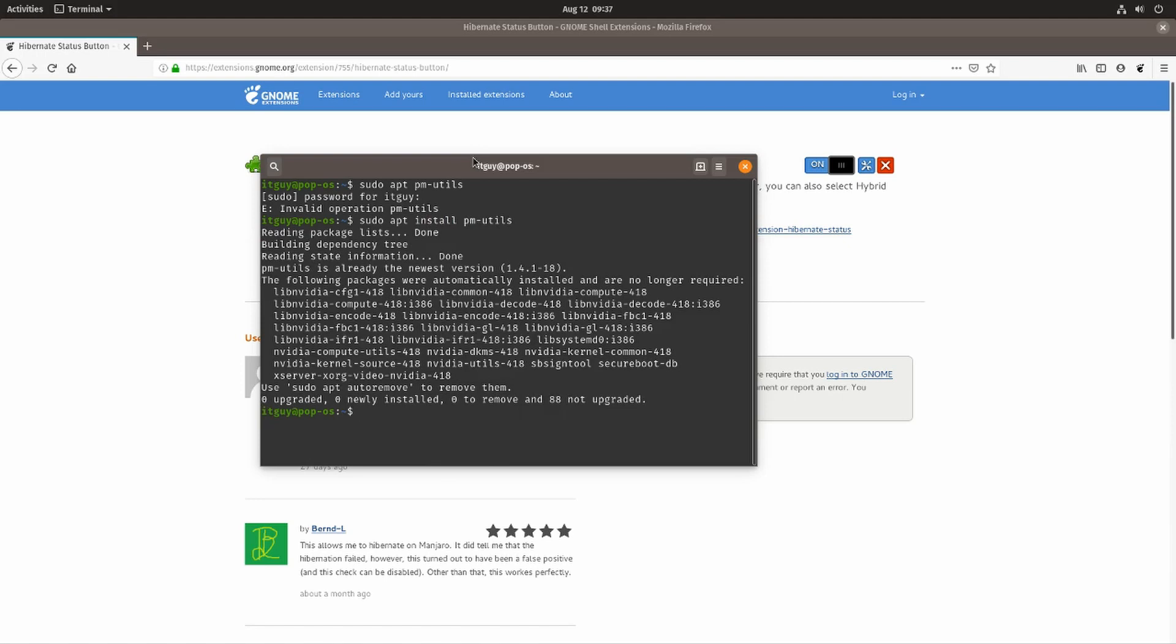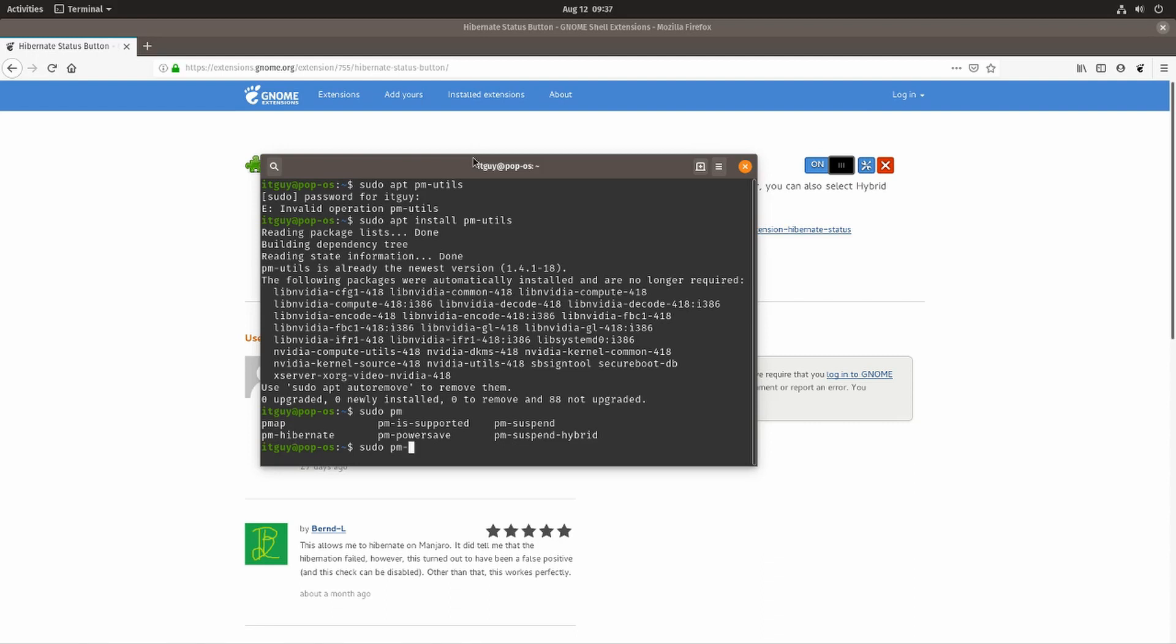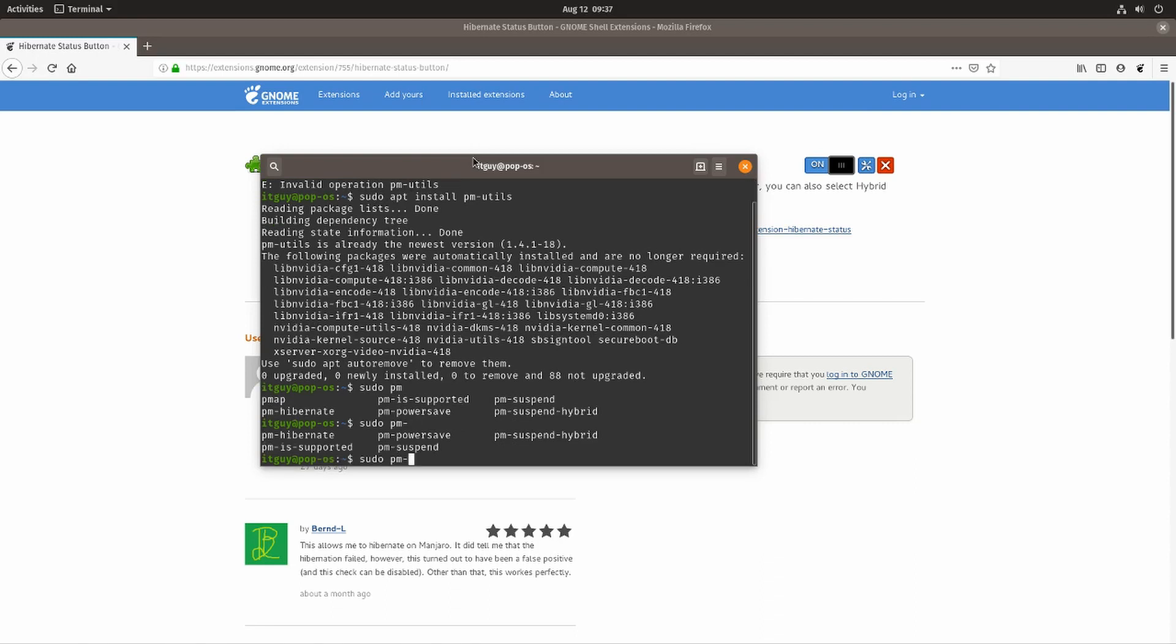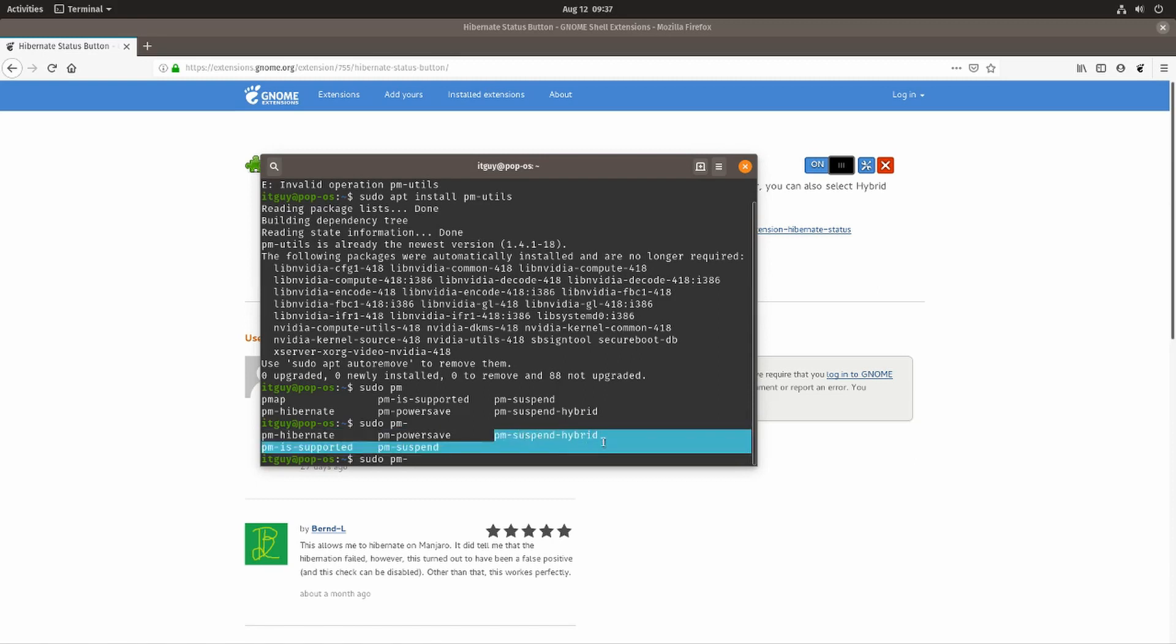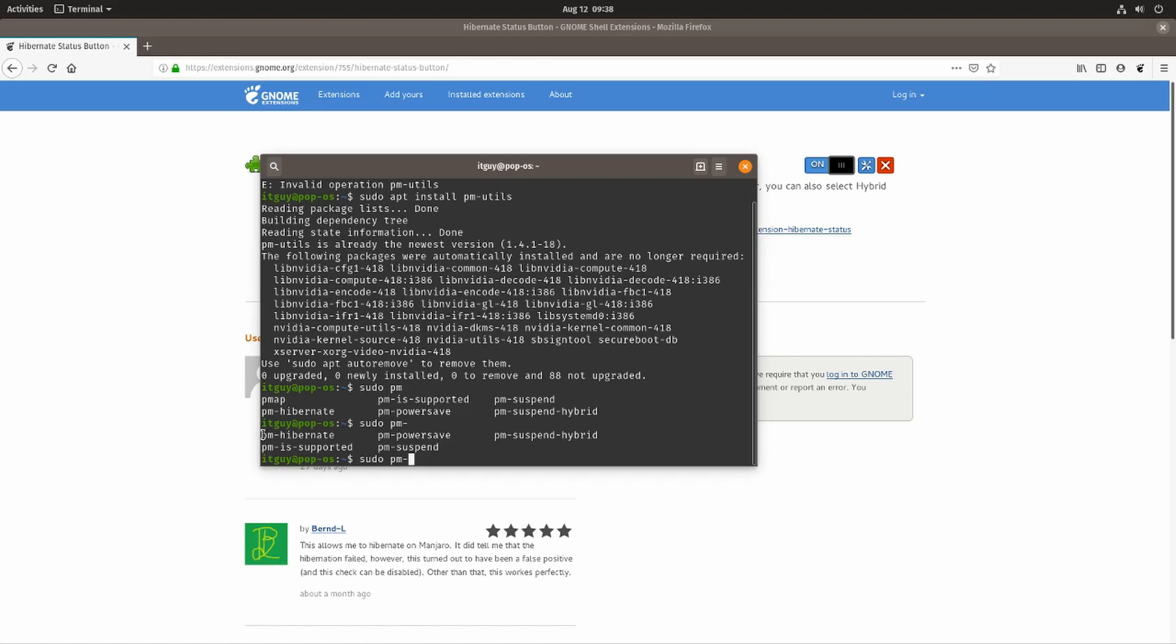If we do sudo pm- and press the tab key twice, we'll see that there are multiple options: pm-hibernate, pm-powersave, pm-suspend-hybrid, pm-suspend, and pm-is-supported. We're going to use either suspend to put it into suspend mode (a lighter sleep mode) or pm-hibernate to put it into a deeper sleep mode.